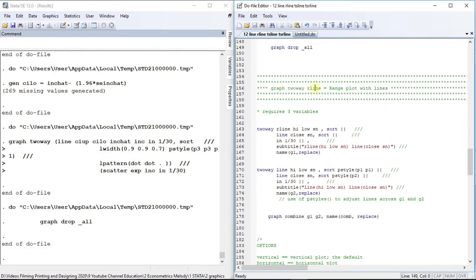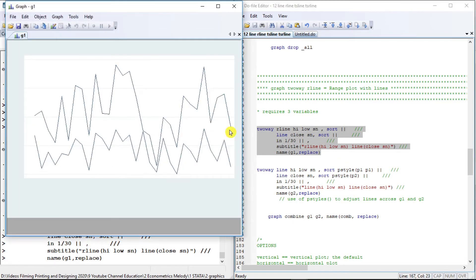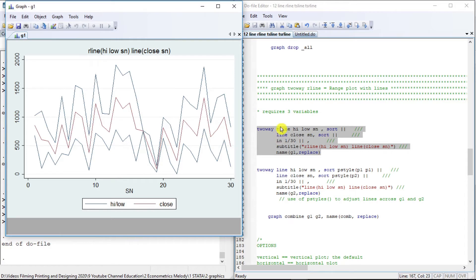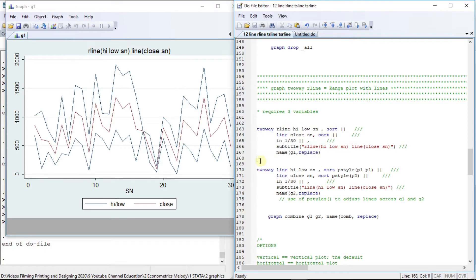The second plot type is r-line, which stands for range line. By the name 'range,' we imagine a range-type variable — high and low are the range variables, and the last variable is the x-variable. We get a simple graph. The middle line represents the close value. High, low, and close are the indicators of the stock market.